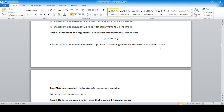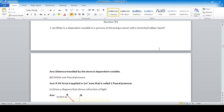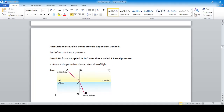What is the dependent variable in the process of throwing a stone with a stretched rubber band? The stretching is the controlled variable, so the distance traveled by the stone is the dependent variable. Define one pascal of pressure: if one newton force is applied over one square meter area, that is called one pascal of pressure.